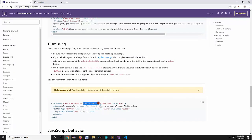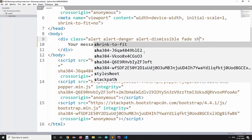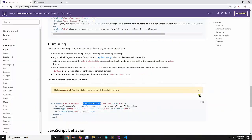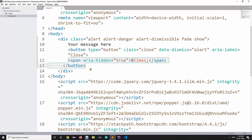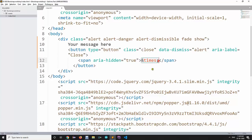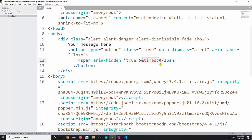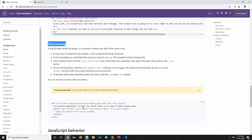You can also use dismissable alerts. Sometimes you want an alert to be dismissable, so you add the class 'alert-dismissable'. You then add a button inside the alert to close it, using the HTML entity '&times;' to display an 'X' icon. When the user clicks this button, the alert will be dismissed.